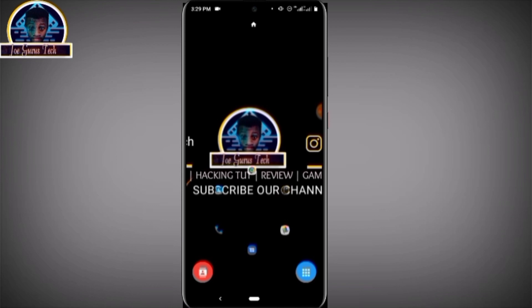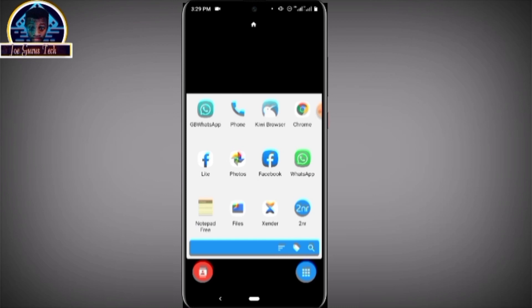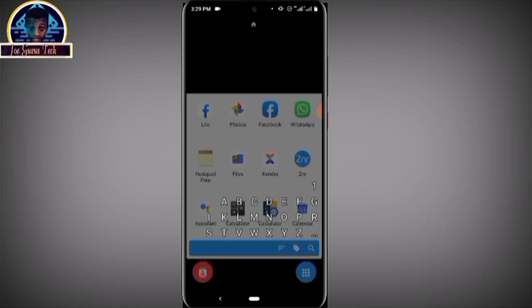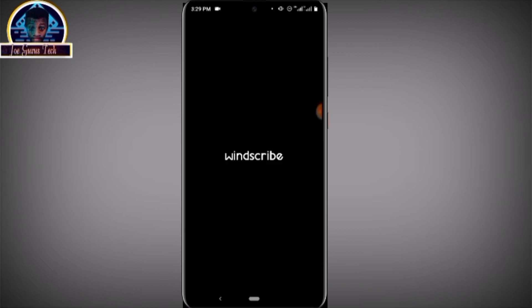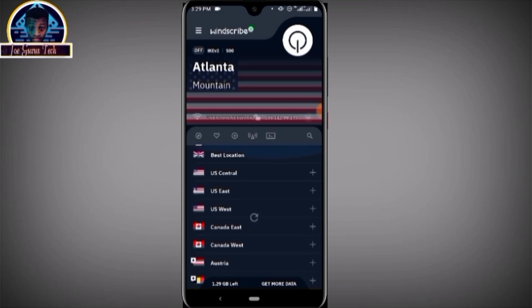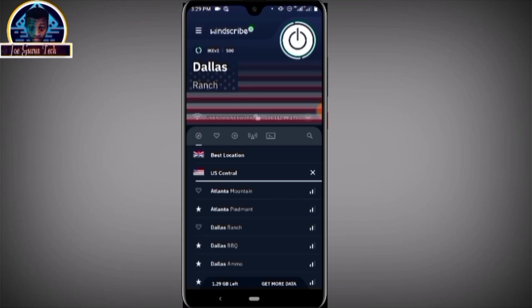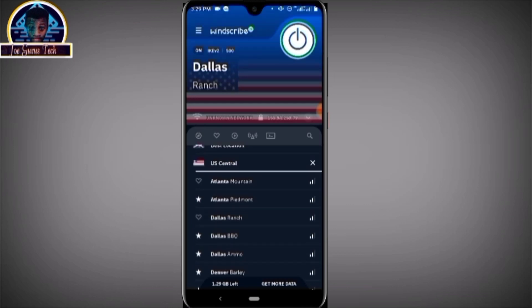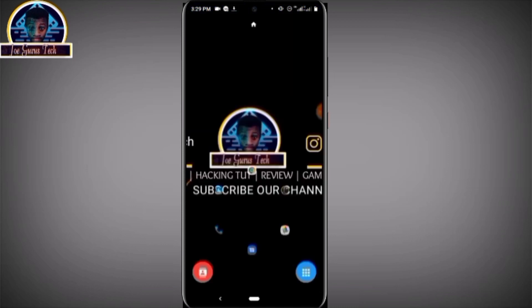Now let's go to the VPN. For the sake of this video, we are going to make use of a VPN. You can also use a proxy. After you open your VPN, you have to select United States of America as the country. Wait for it to connect.